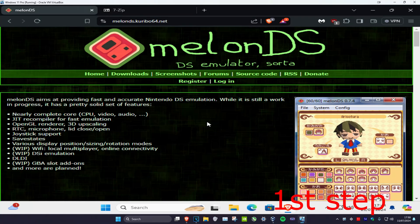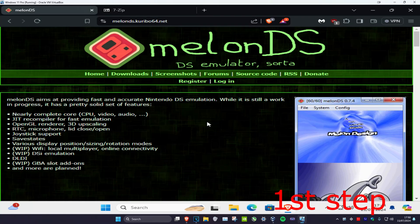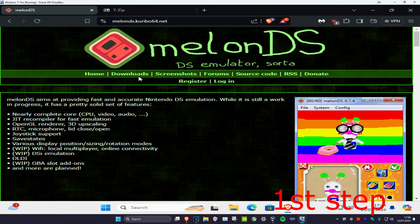So guys, first you want to head over to the link which I'll leave down below in the description. We're going to be downloading MelonDS, so you're going to click on downloads.